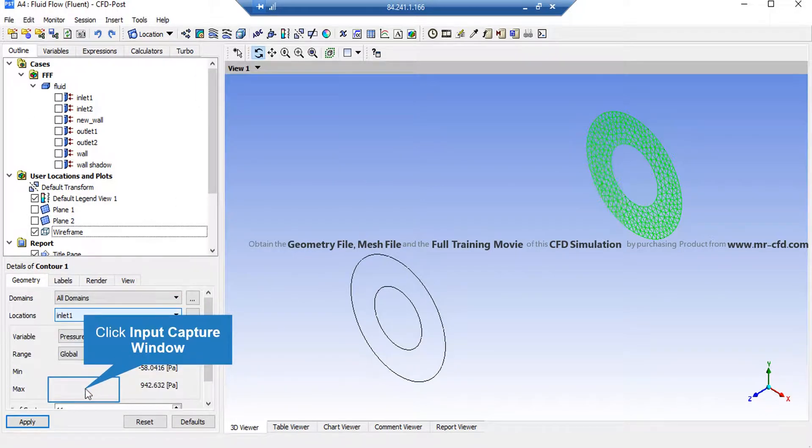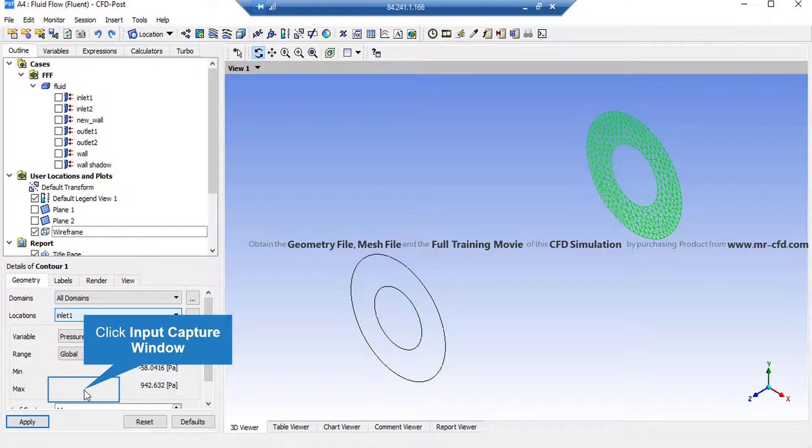Again, on the lower-left side of the software window, in front of the Locations, we select our Defined Plane. And in front of the Variable section, we can select our desired variable. After that, by clicking on the Apply button, the software will show you the 2D contour.